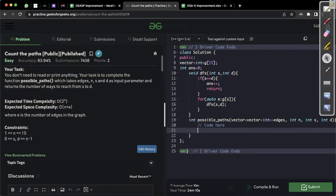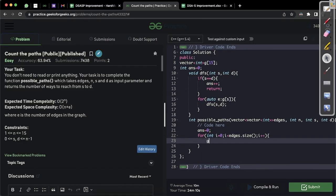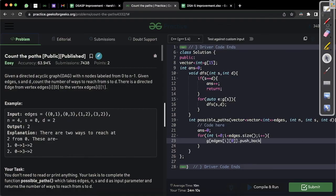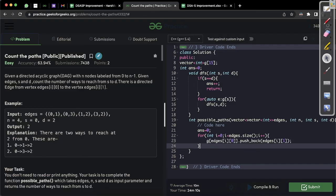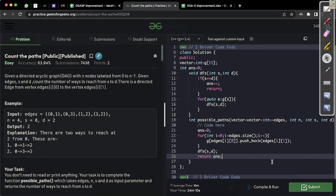Now we build the graph. We reset values to handle multiple test cases. For each edge i, we do g[edges[i][0]].push_back(edges[i][1]) to add the directed edge. Then we call DFS from the source to the destination and return the answer.